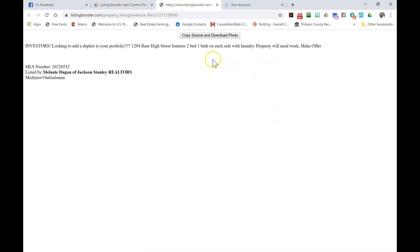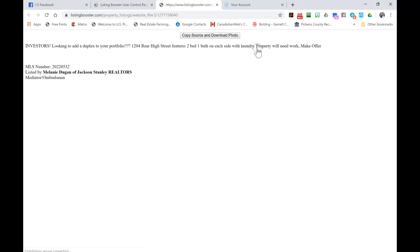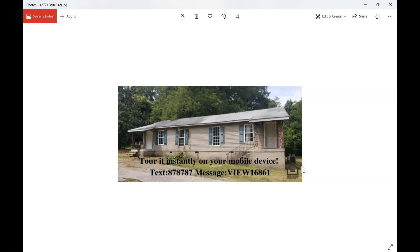This will then change to Download Photos, so then you're going to click that, click OK. Your photo's going to download and it should pop up here, and there is your text code embedded onto your photo.